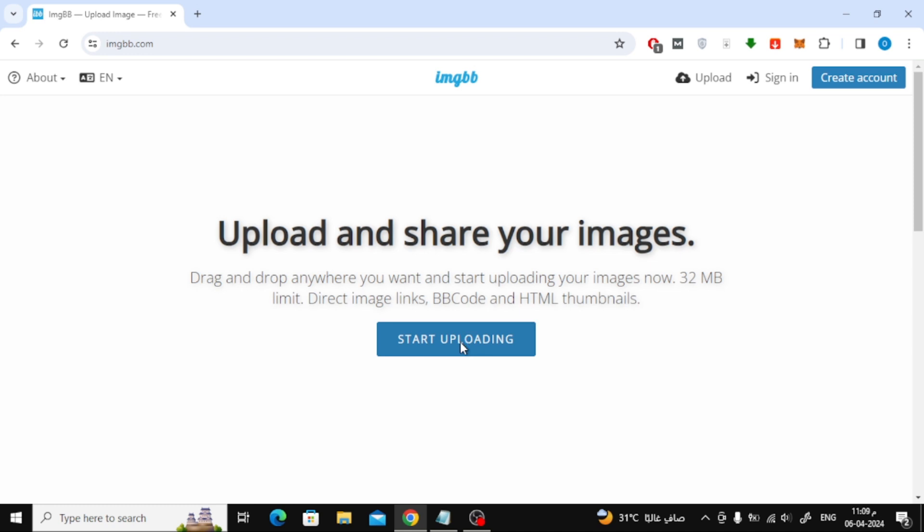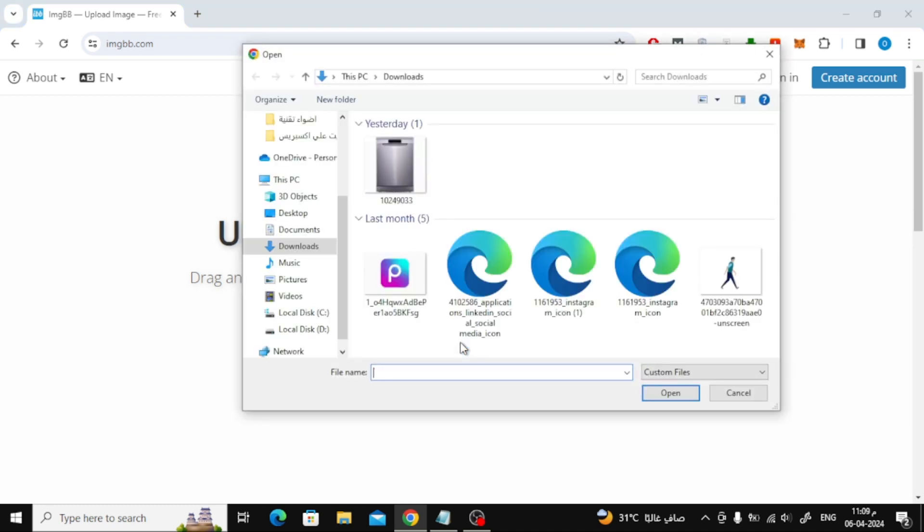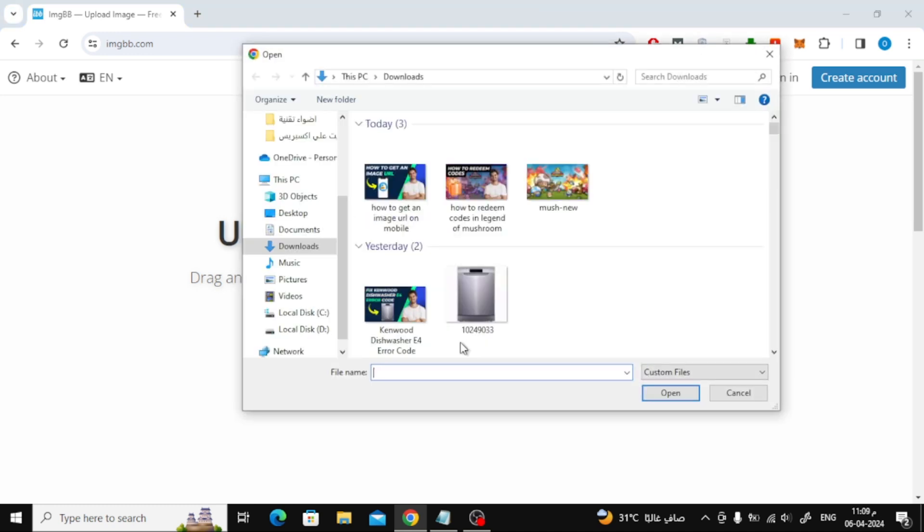After you enter the site, click on the start uploading button. Now from here, choose the image on your device that you want to make as a link.